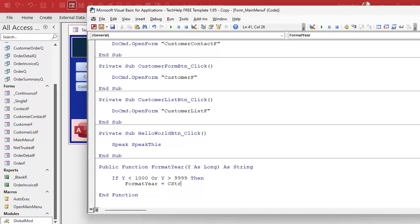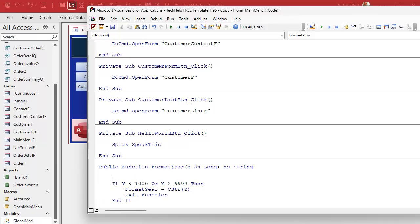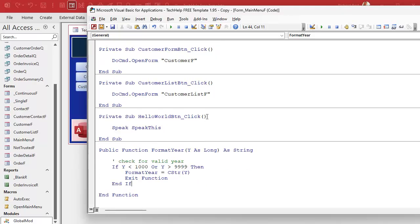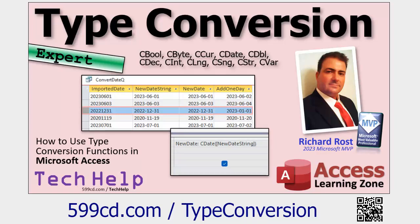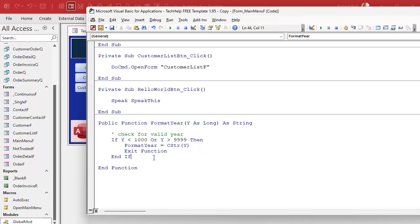By the way, I probably missed mentioning it — go watch my type conversion functions video, which covers converting between data types. You've got a Long and you want to make it a String — that's what CStr does. Now if we get past that check, we have a valid year, so let's put it into a string variable. I'll Dim S as String and say S = CStr(Y). I'll move the Dim up to the top as is my habit.